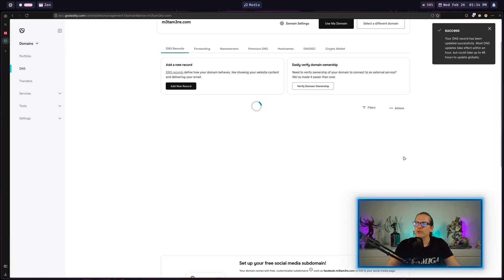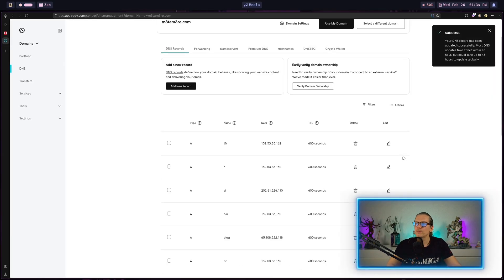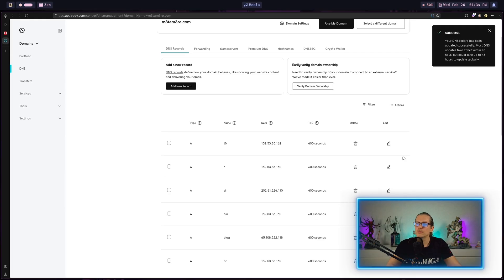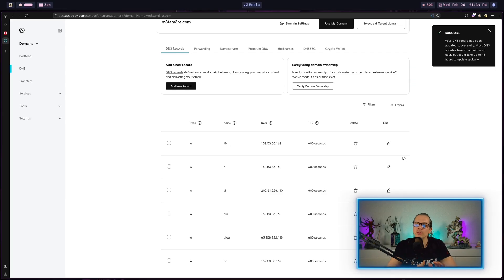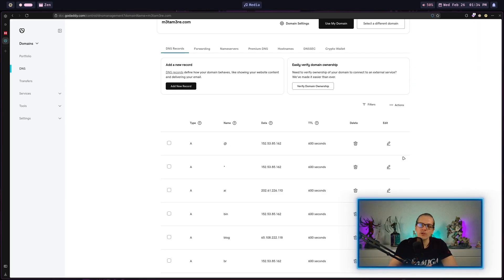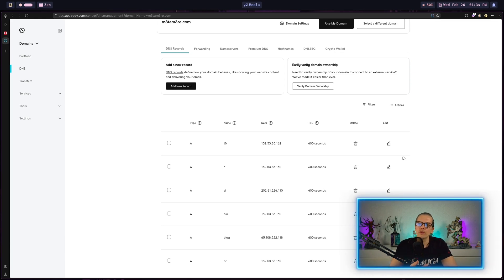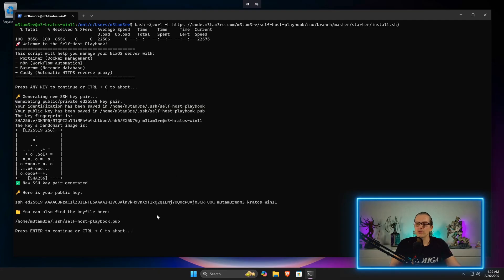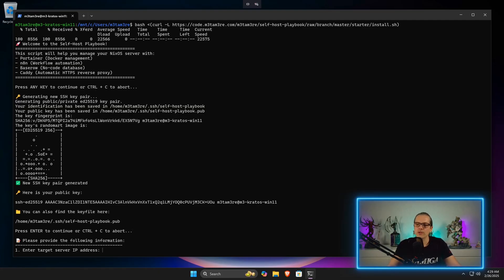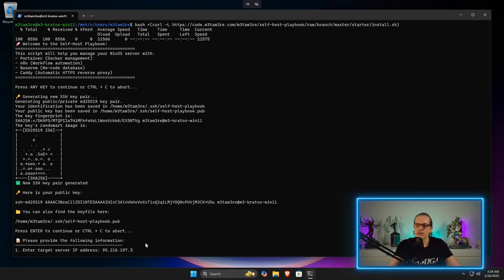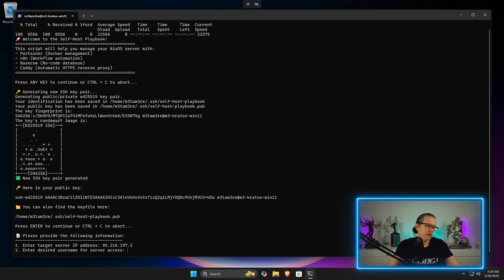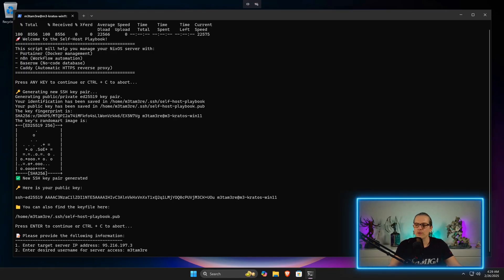Now my records are saved. This takes usually around five minutes until it's propagated. When our server installation is finished, we should be able to automatically obtain the certificates for these subdomains here. Now I head back to my script here and I can continue the installation. Here I can just enter the IP address here. Now I can configure the username I want to have as admin user on my system, so I just define a username here.